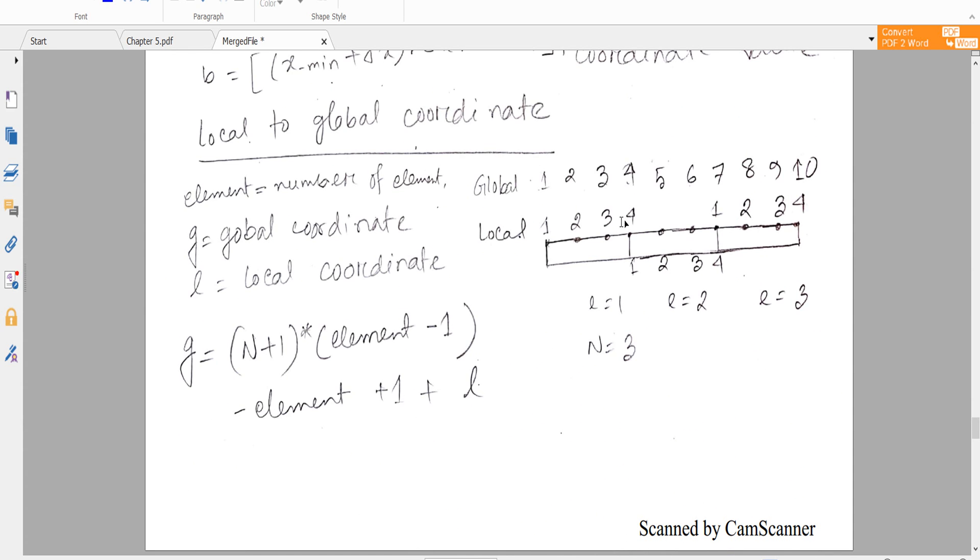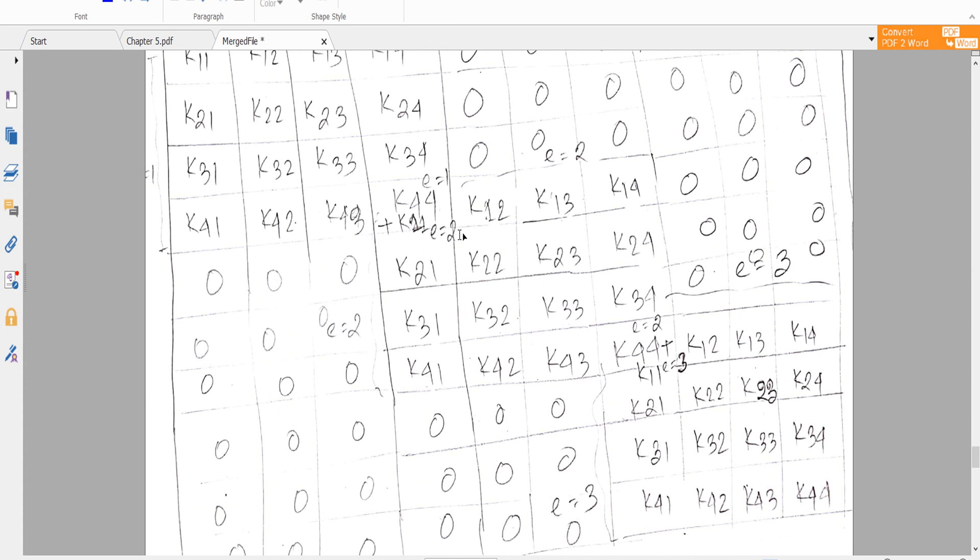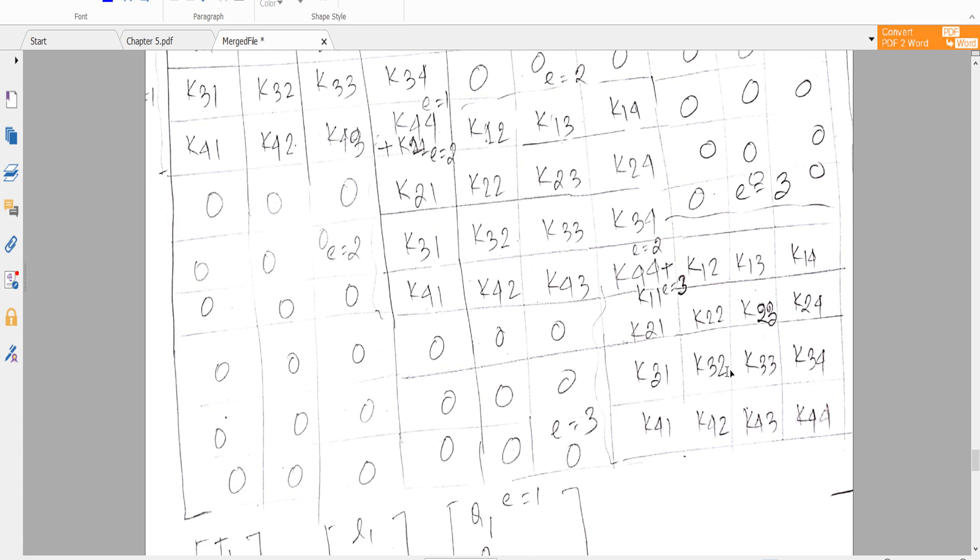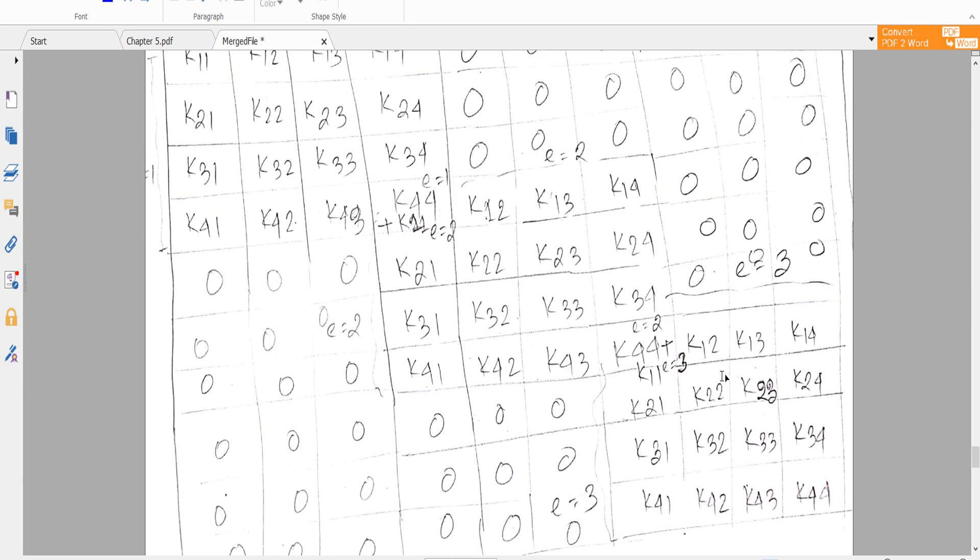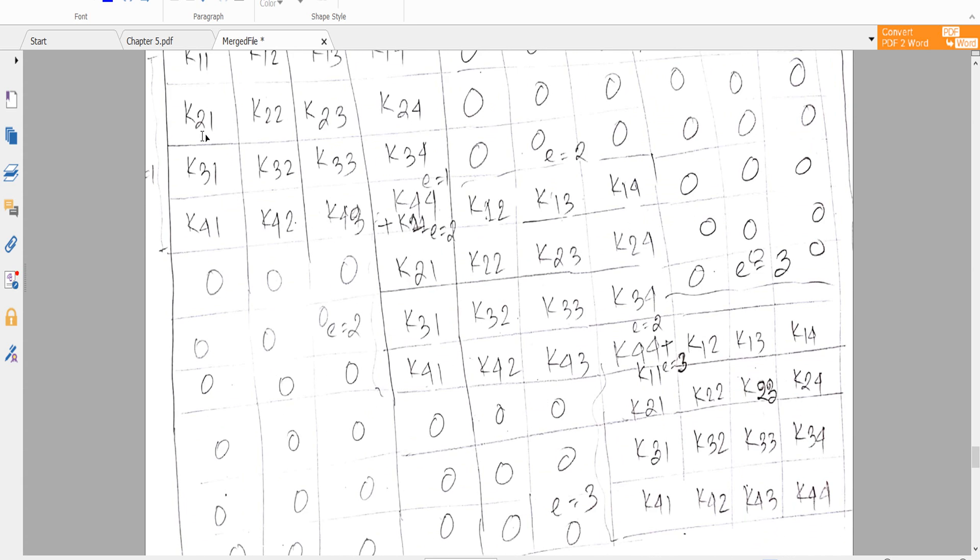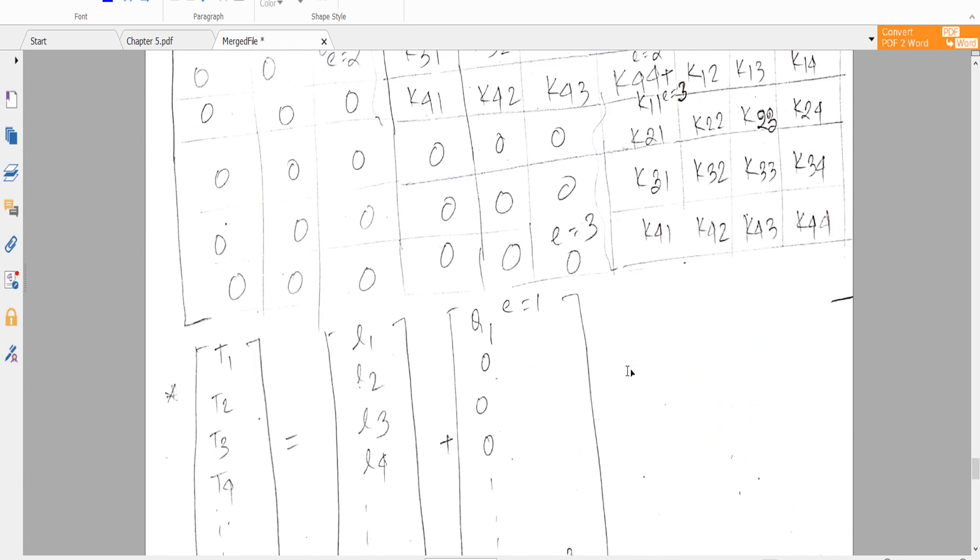For element number 1, K44 and element number 2, K11 is the same point, so that's why we add it. And again for this one, element number 2 K44 and element number 3 K11 are the same. So we are adding this one, element 1-1 and element 2-3. And our matrix is 10 by 10.